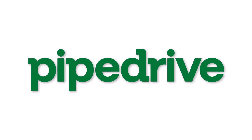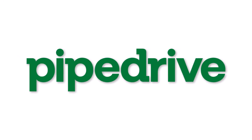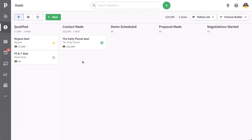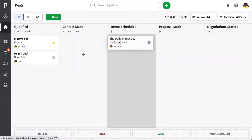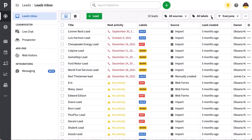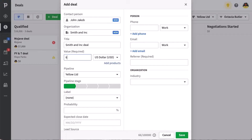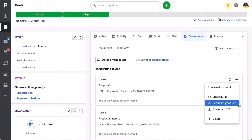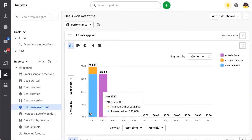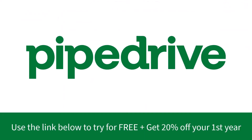This video is sponsored by Pipedrive. Pipedrive is the easy to use CRM that has one key purpose in mind: to help you grow your business and get more sales. Click the link in the description below to try Pipedrive free for 30 days, plus get 20% off your first year.